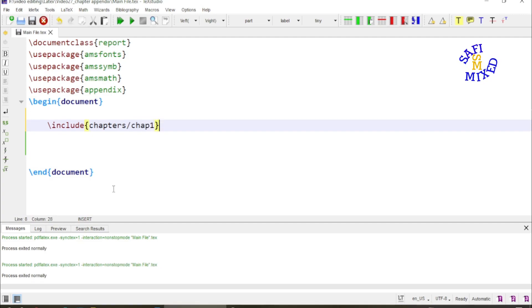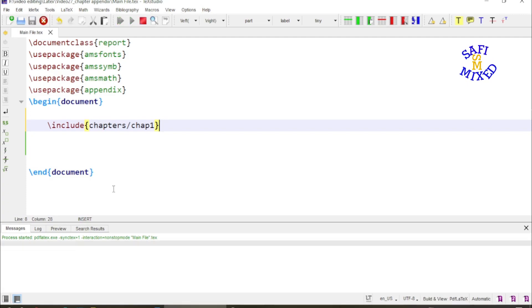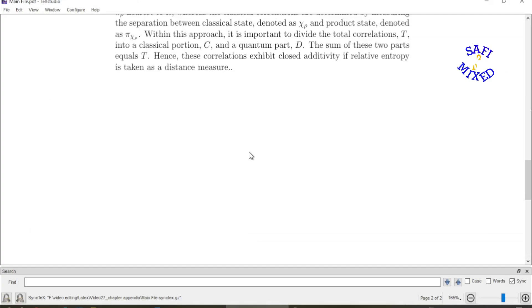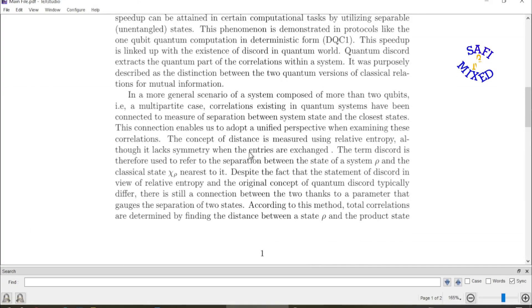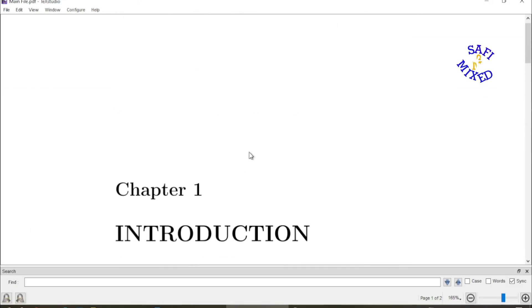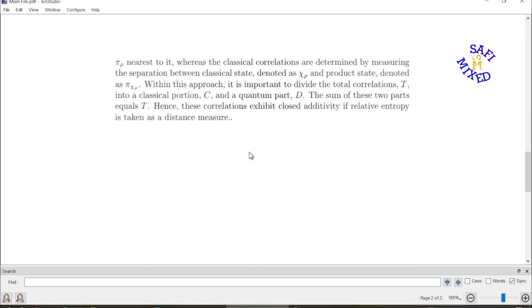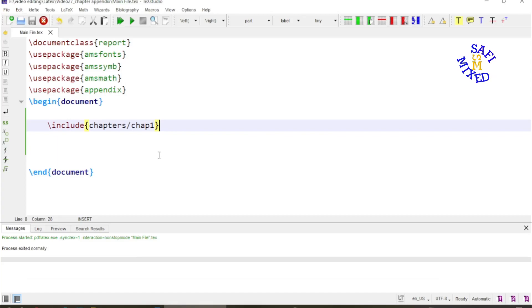If I run this document now, you will see that the chapter is included into the document. Yes, this is my chapter one which is introduction. Now I want to put the appendices at the end of this chapter.